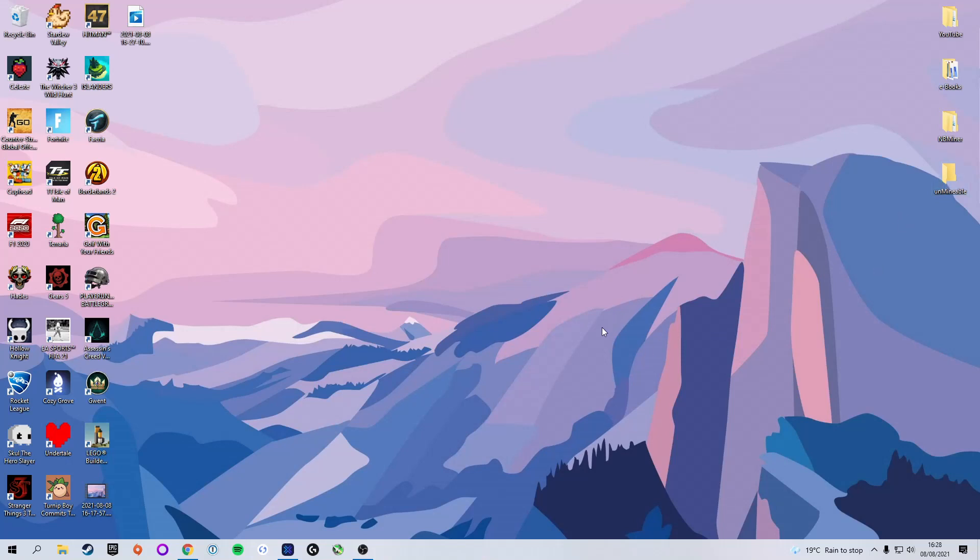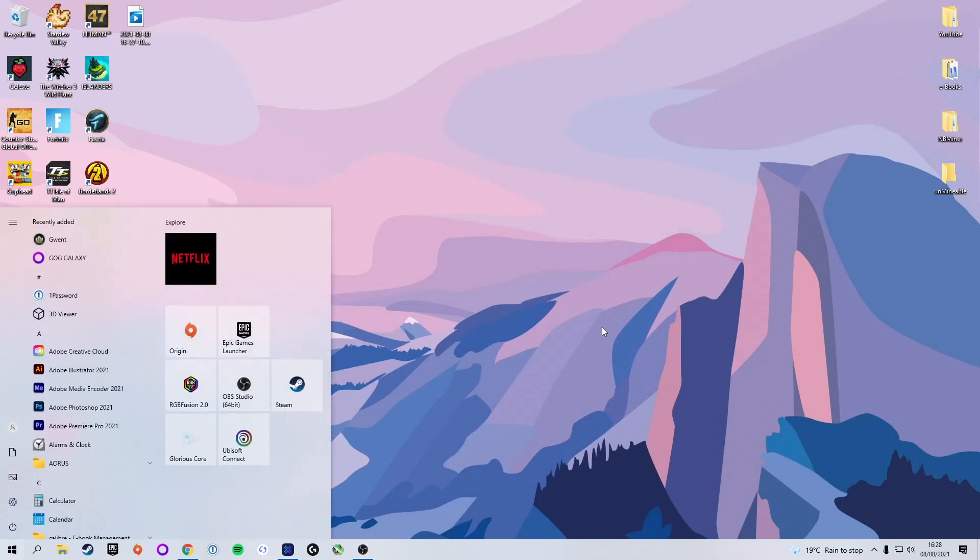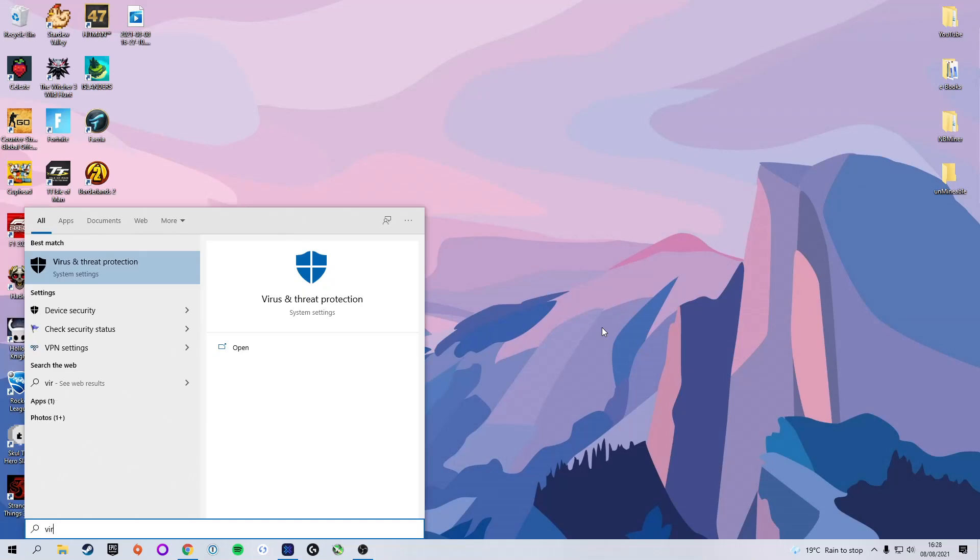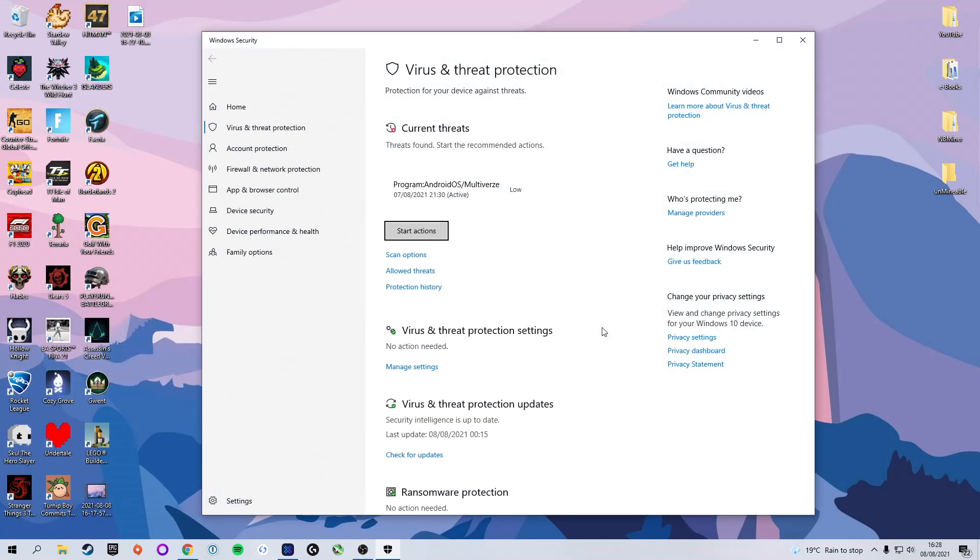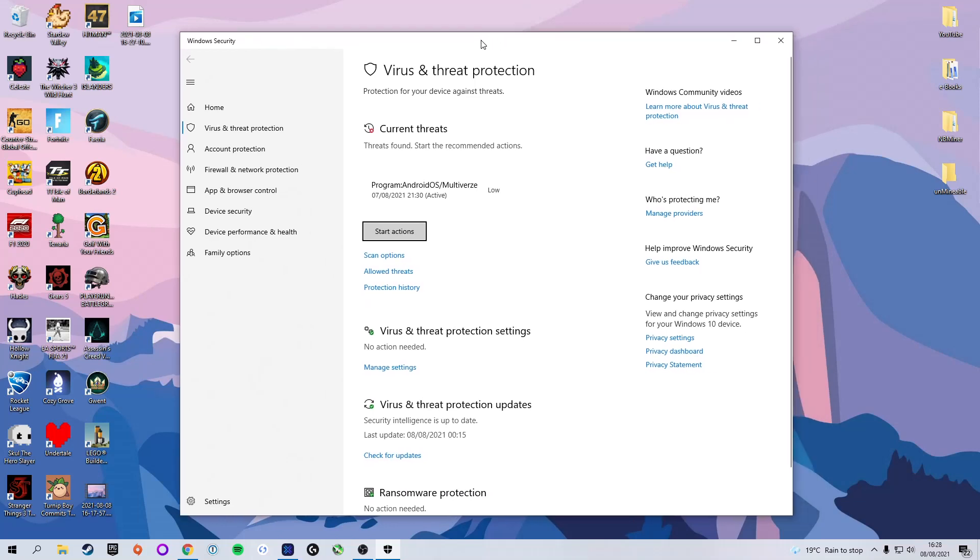Now before we actually install the mining software, we need to make a few edits to Windows Security in order to allow the software to be downloaded onto our PC. We're going to press the Windows Start key and type in virus, and the first option will be virus and threat protection. If you want to do that manually, you can also go to settings, Windows security, and virus and threat protection.